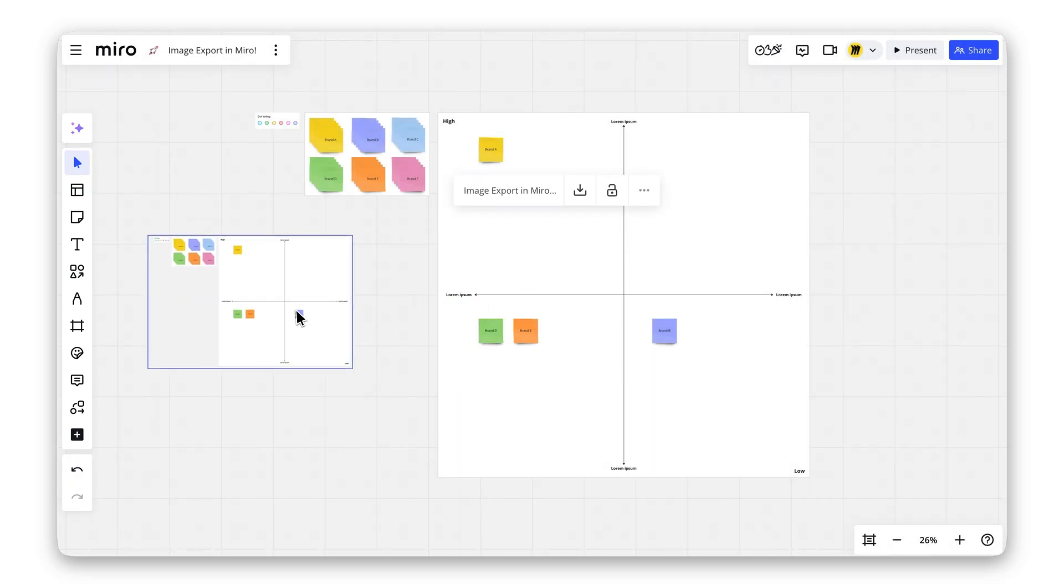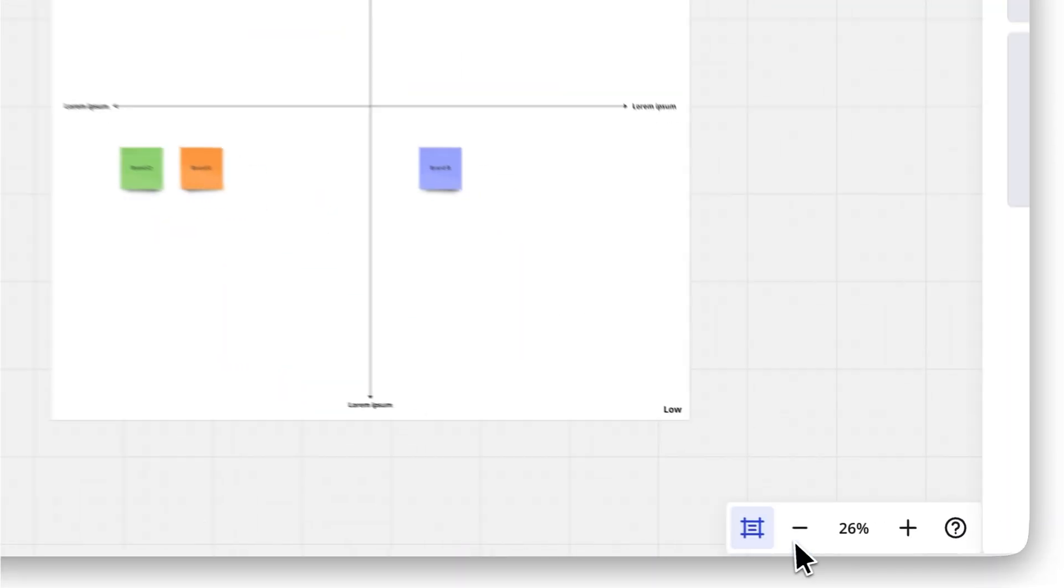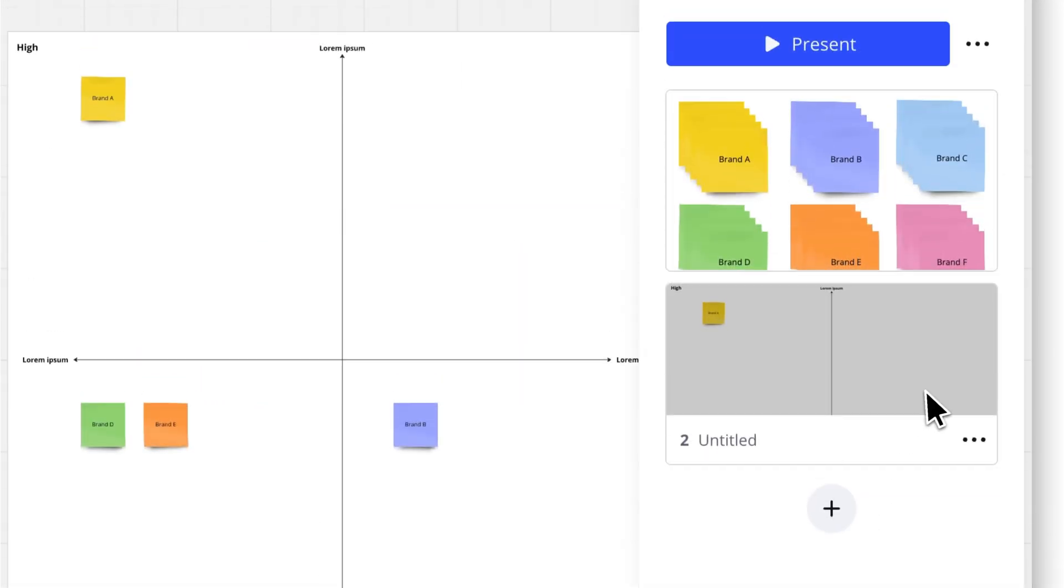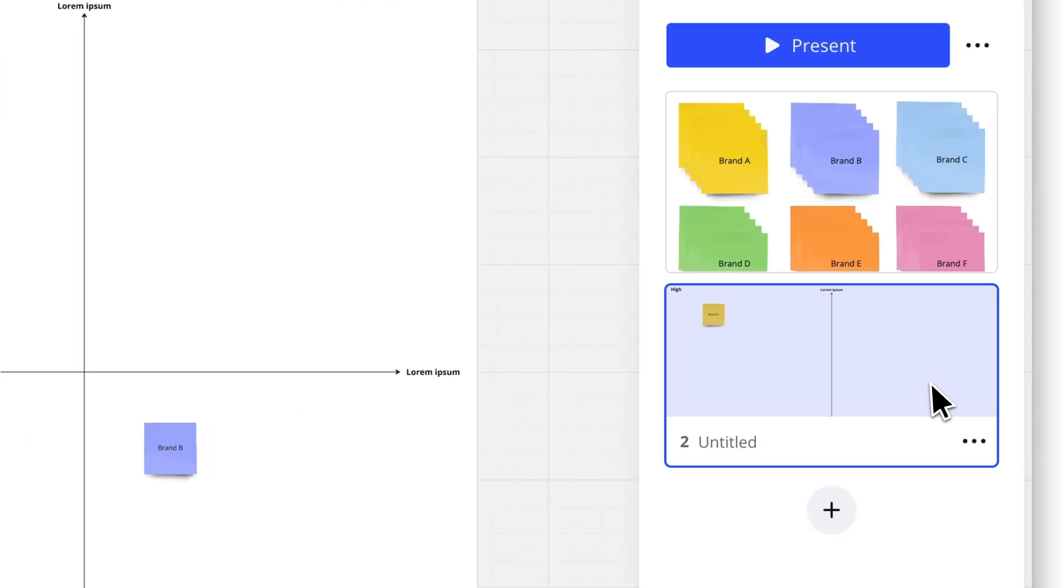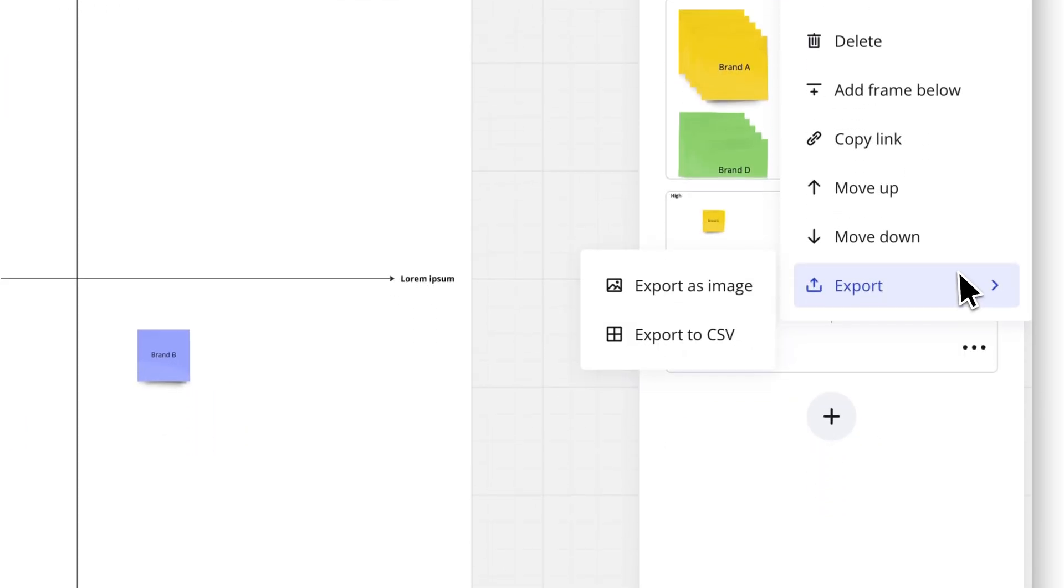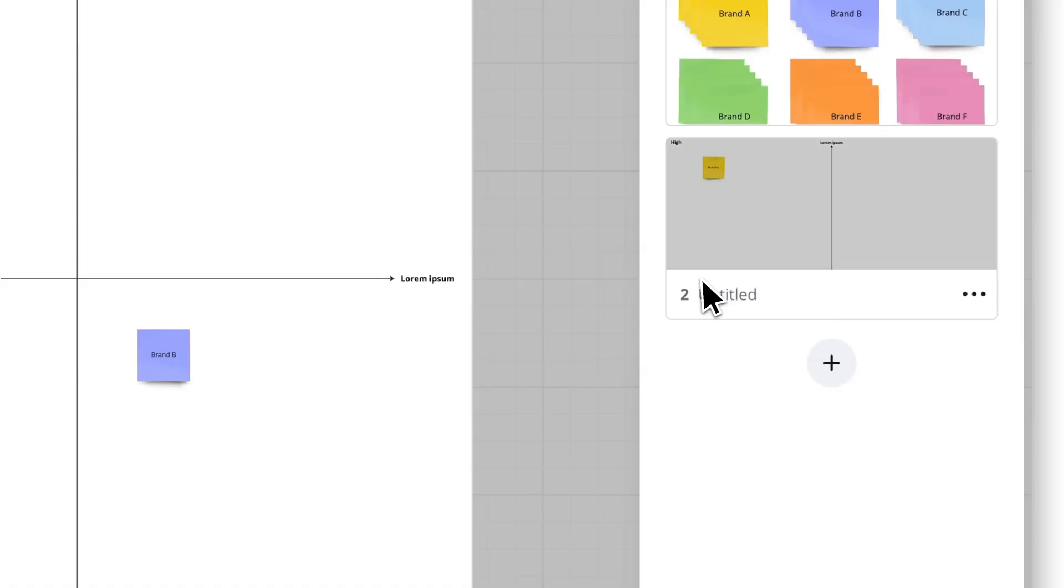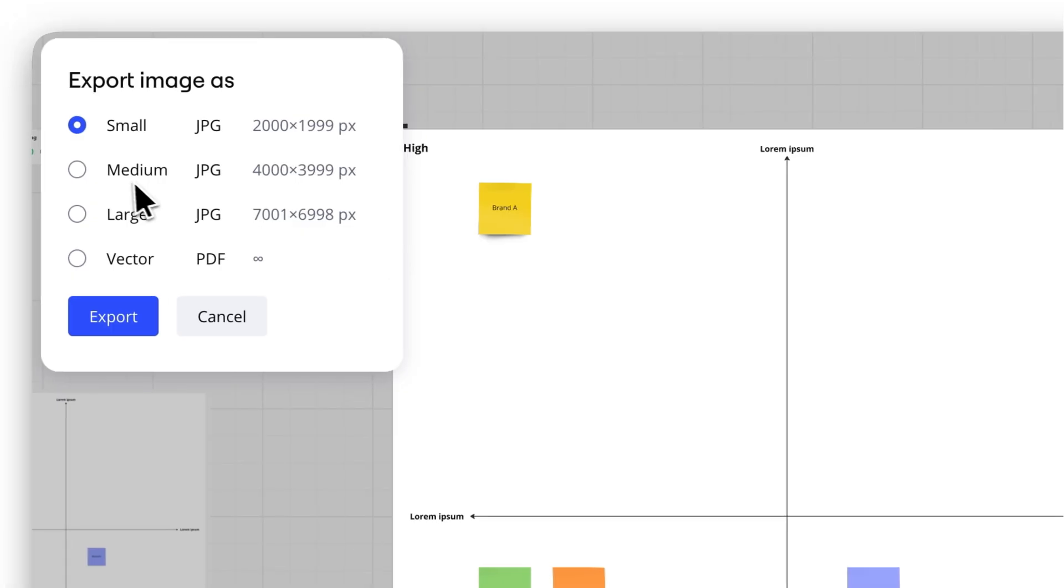Want to export just a frame? Select the frame, then click the three dots, choose Export As Image, select the size, and hit Export. It's that simple.